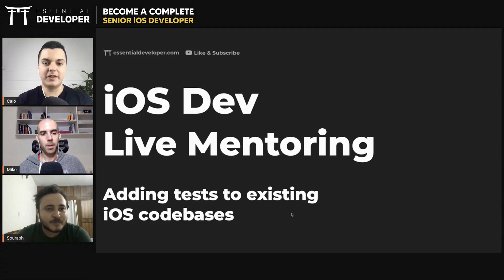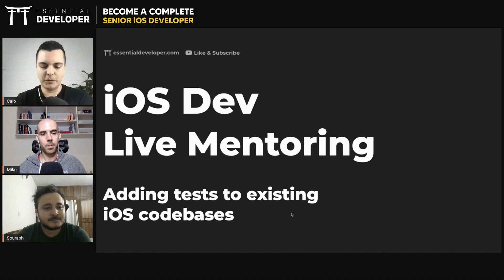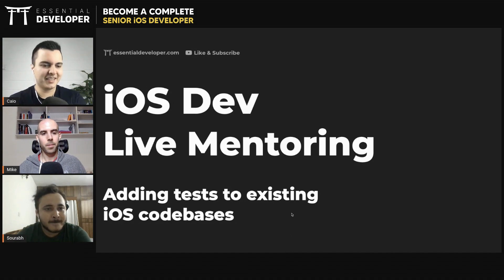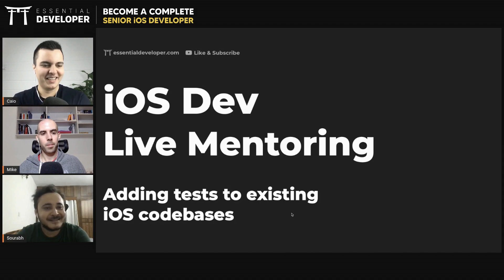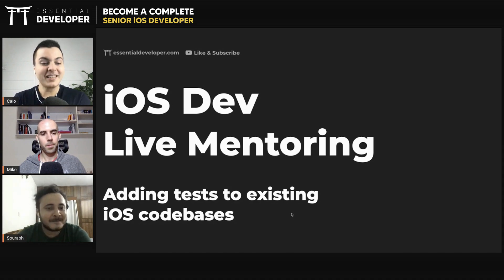Testing is very, very, very important. And usually we learn how to write code without tests. Like I learned how to write code without tests for a long time. I didn't write tests.